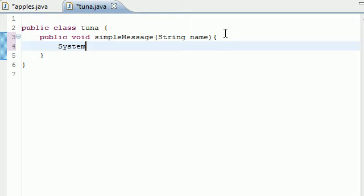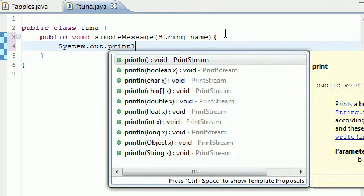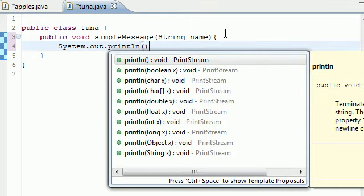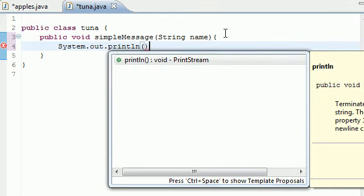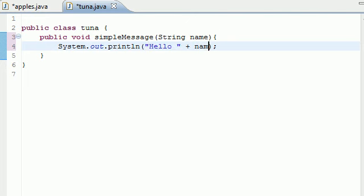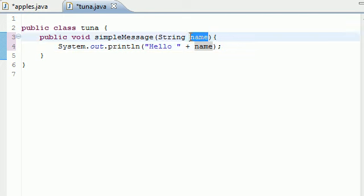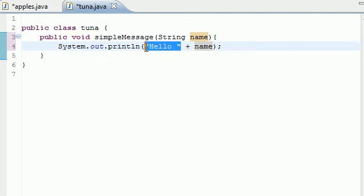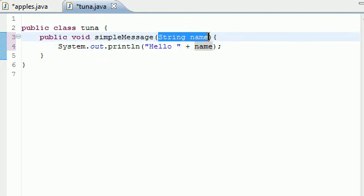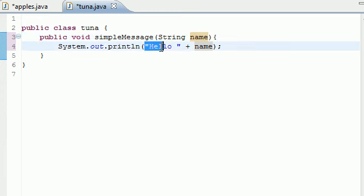What it does is system out print line. It just prints on the screen hello and then it prints the name. So if you don't have a name it will print hello and nothing. Again, an argument is any extra information that the program needs to run. This is going to print hello and then your name.